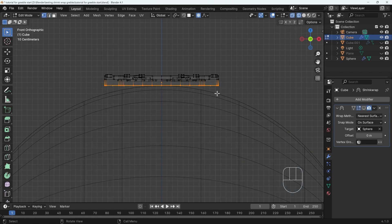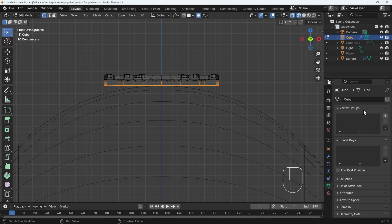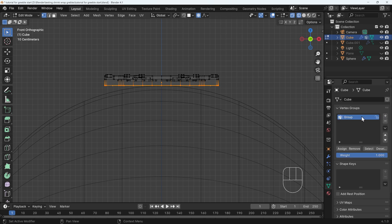I can then add them to a vertex group and you can find that in the object data properties just here. I can add a new vertex group. I'll call this sticky. So those are the only vertices that are sticking.